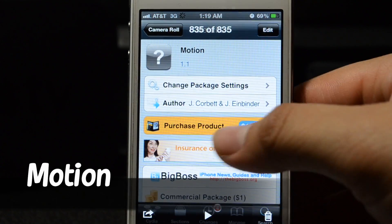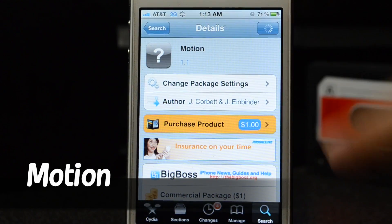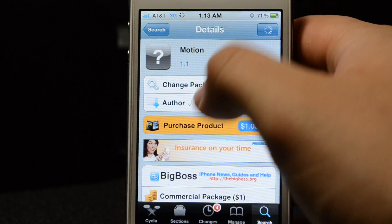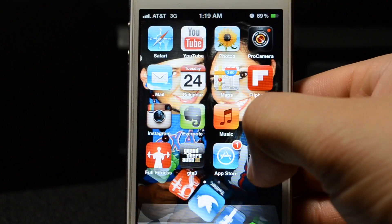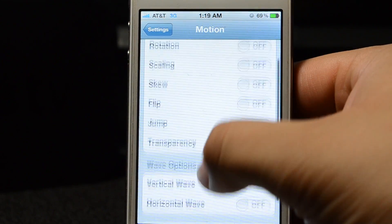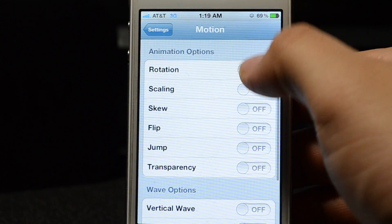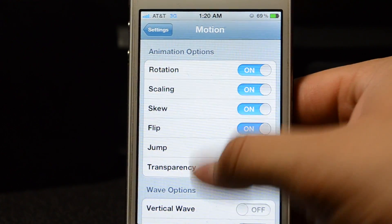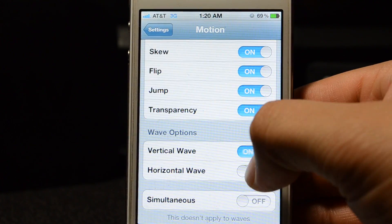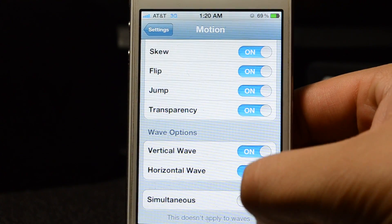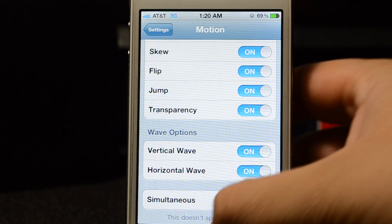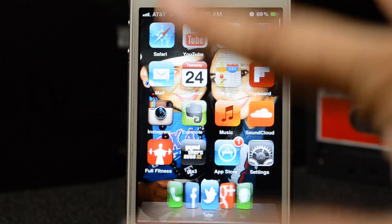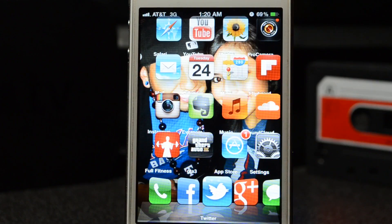There is another tweak called Motion that you may or may not know about. It's available for $1 from the Big Boss repo, and it's compatible with Icon Bounce. Let me demonstrate real quick what this does — check it out, as you can see all my icons are moving.